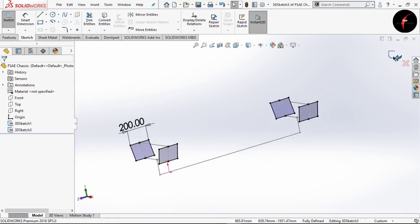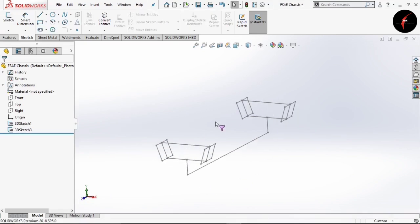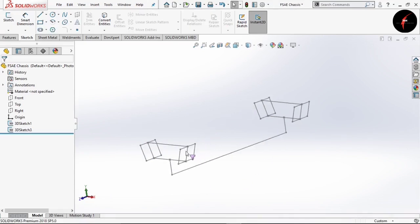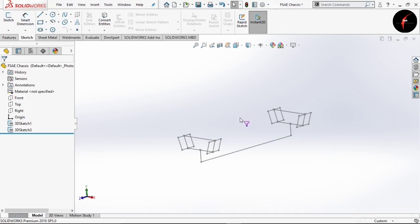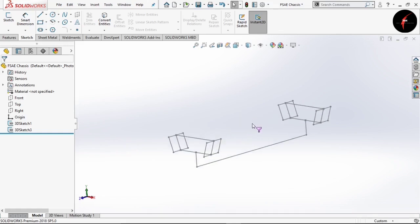Now here you can see we have got our hard points for our chassis. So we have completed with step 2, which is designing the suspension box.